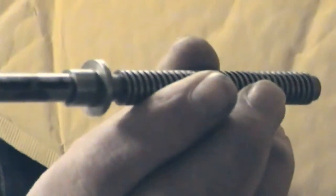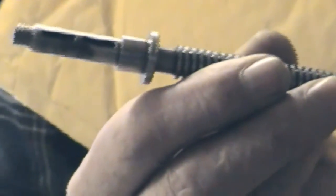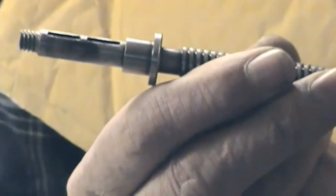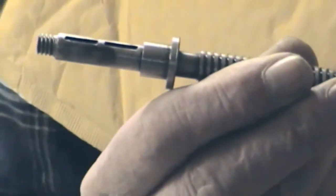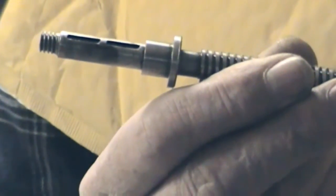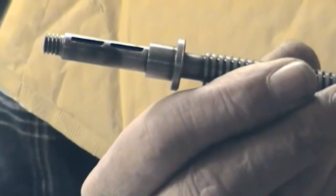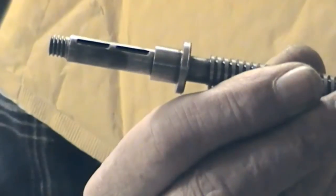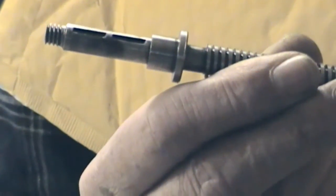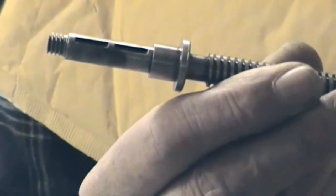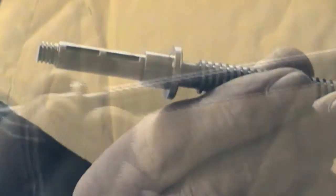And then the lead screw itself, two fairly important keyways for Woodruff keys, and that's fairly critical.